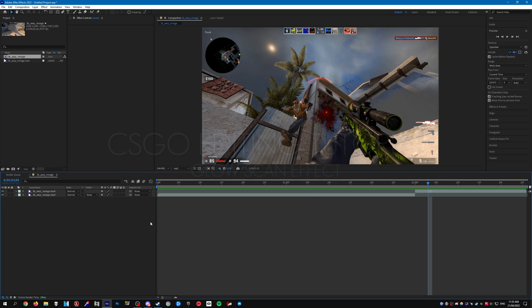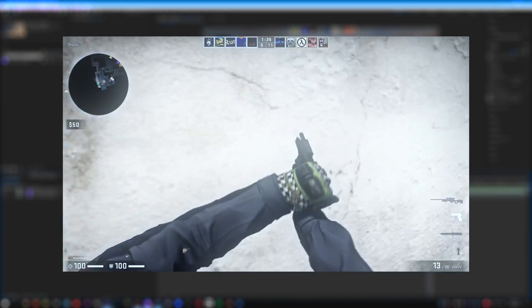Hello everybody, welcome to another CSGO editing tutorial. For this tutorial I'm going to show you how to make this effect that you're seeing on screen now.